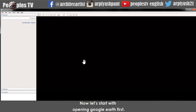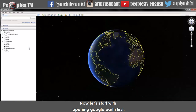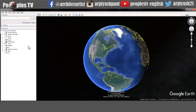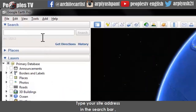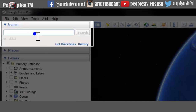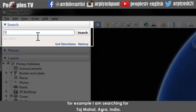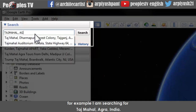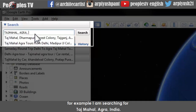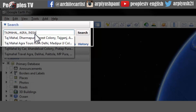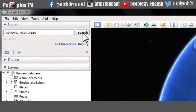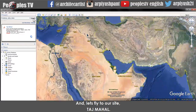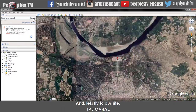Let's start by opening Google Earth. Type your site address in the search bar. For example, I am searching for Taj Mahal, Agra, India. Hit the search button and let's fly to the site — Taj Mahal.